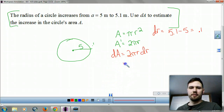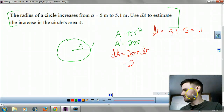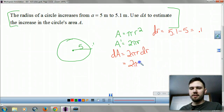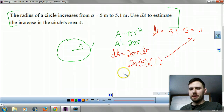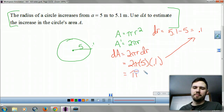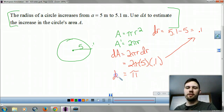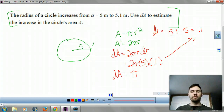We plug in our old radius, times it by our dr. When we plug that in, we get 2 times 5, which is 10, times pi times 0.1. That means our area is changing at about pi at the given moment that our radius is increasing by 0.1.